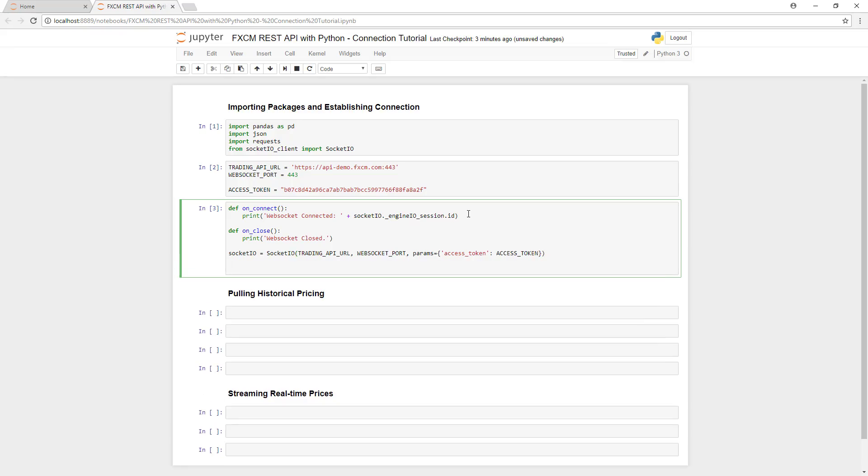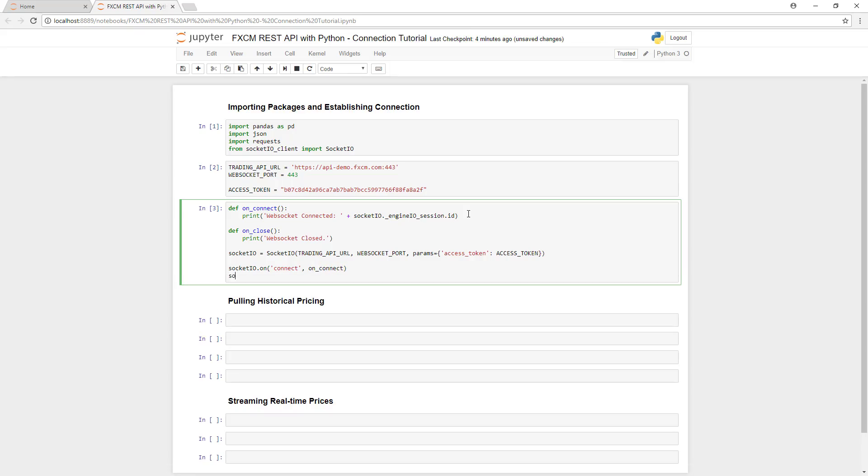After this, we're going to initialize our event definitions, and we're going to call on those methods that we created earlier. For connect, we're going to call onConnect. For close, we're going to call onClose.